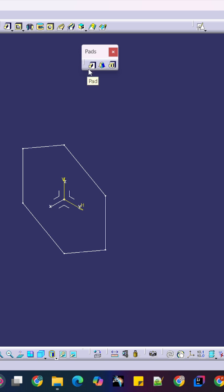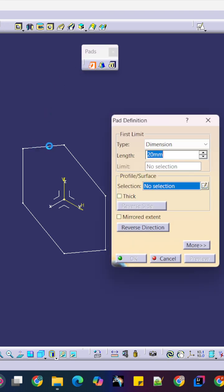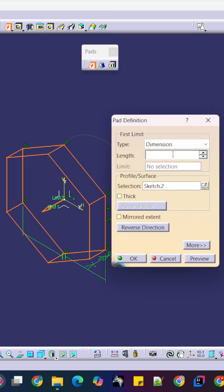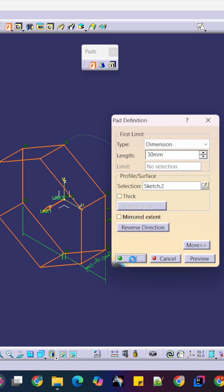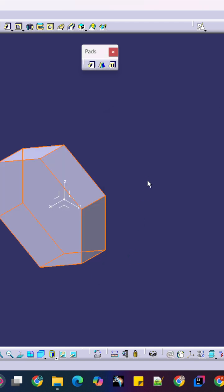So here you can see, activate it. Just click the sketch, insert the dimension whatever you want. Just 30 mm and say okay.